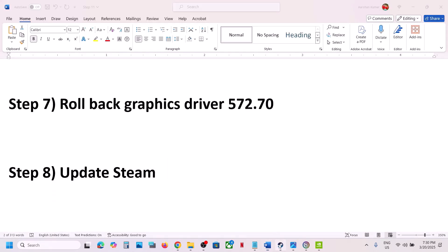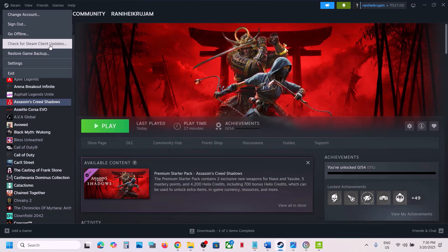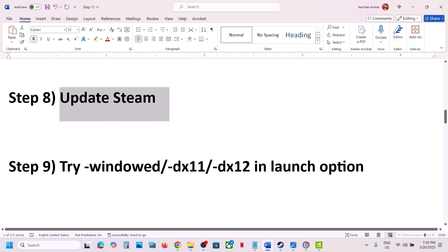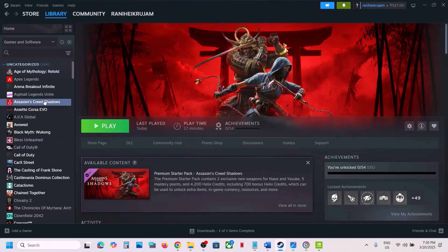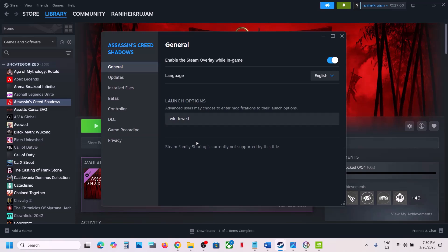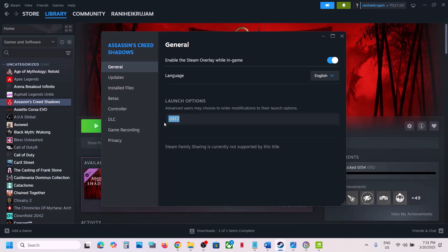The next step is to update Steam. Go to Steam, click on Steam at the top, then click Check for Steam Client Update. Update Steam and then relaunch it. After that, try Window Mode or DirectX 11 or DirectX 12 in the launch options. Right-click the game, select Properties, and in the launch options type -windowed for Window Mode, or -dx11 or -dx12. Launch the game and check each option.